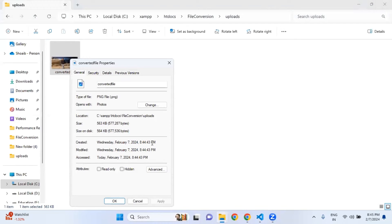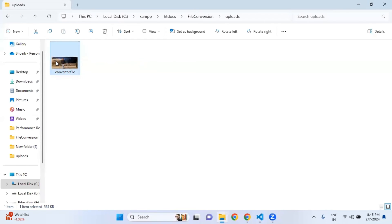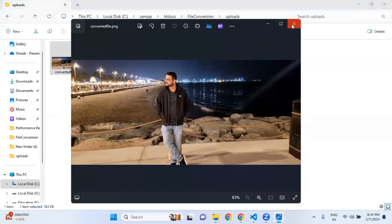What I am going to do is right click, show more options, and then properties to verify whether the image has been converted or not. If you notice here, previously it was JPG and now it is in PNG format.